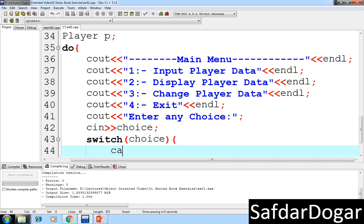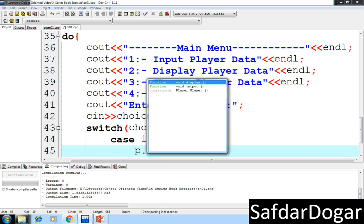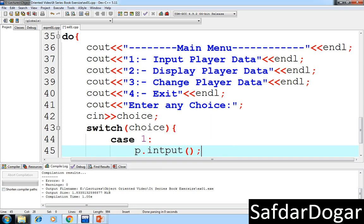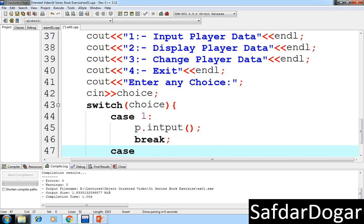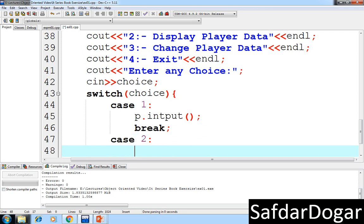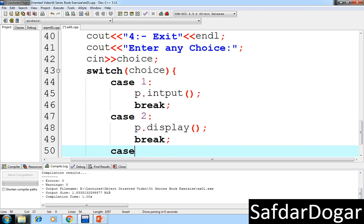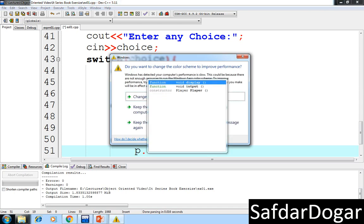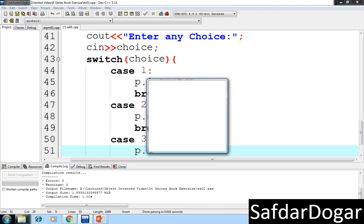We will implement a switch statement. In case 1, if the user presses 1, we call the input function, then break. In case 2, we call display. In case 3, we call change data. In case 4, we exit the program.